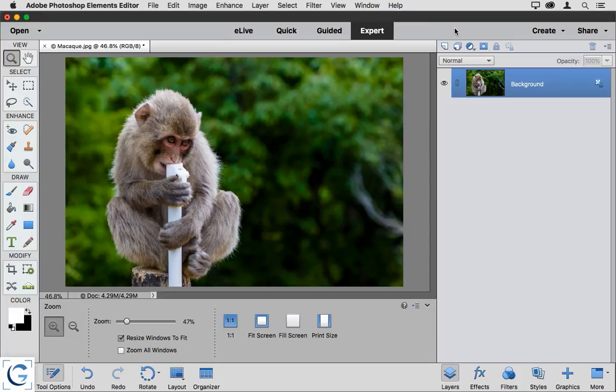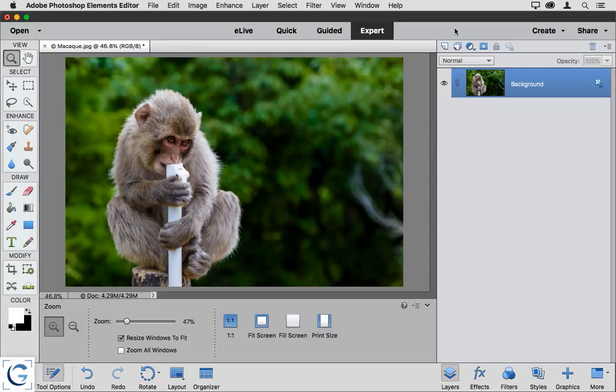There's one exception though, and that is when the Refine Selection brush can be helpful, and that is very often the case. Let's take a look at an example.